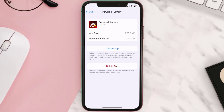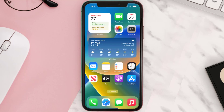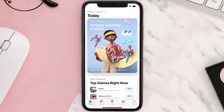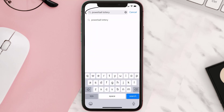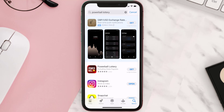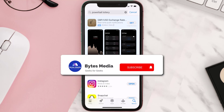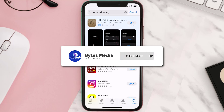Follow the on-screen instructions to navigate all the way to the app page. Once you're on this screen, tap on Delete App to uninstall the app from your device. Once uninstalled, open up the App Store and search for the Powerball Lottery app in the search bar, then tap the Get button to install it back on your device. Hopefully this will fix the issue.